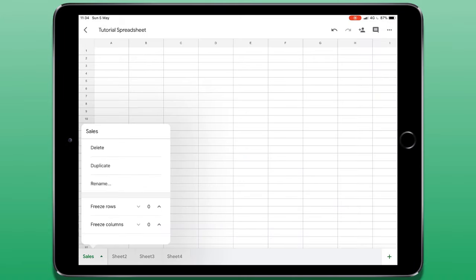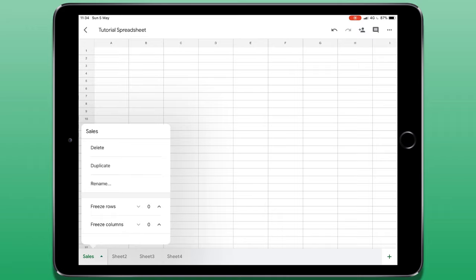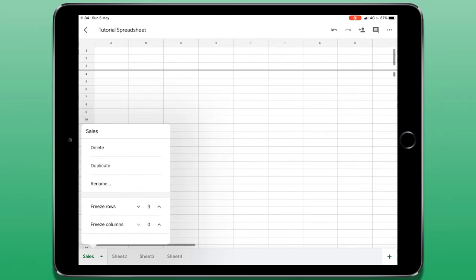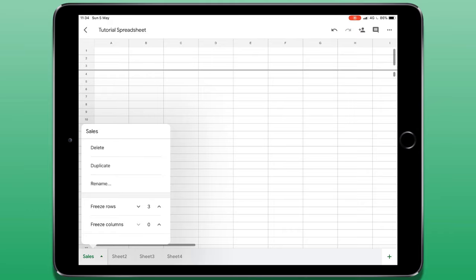From here I can also freeze rows and columns. This means that the top row or rows or the left most column or columns can be always in view no matter where you scroll on the spreadsheet. Simply increasing the number will determine how many rows at any time are always viewable.